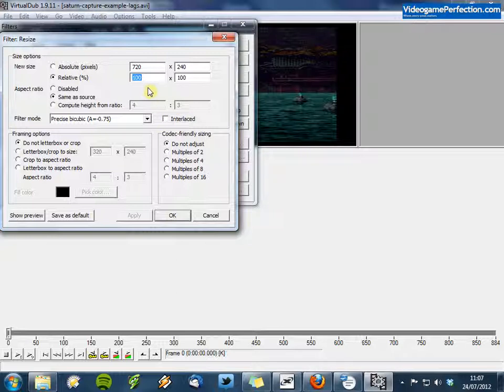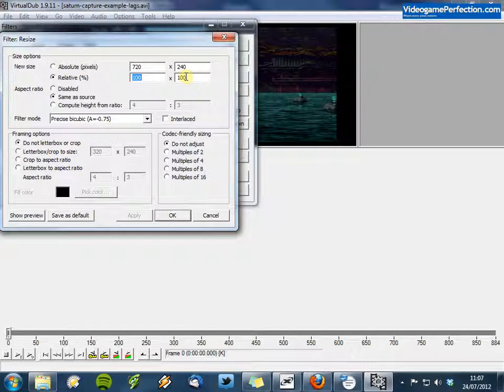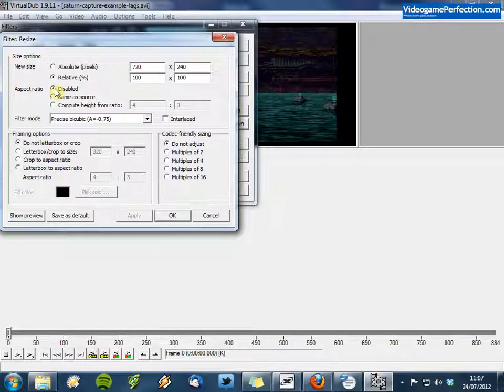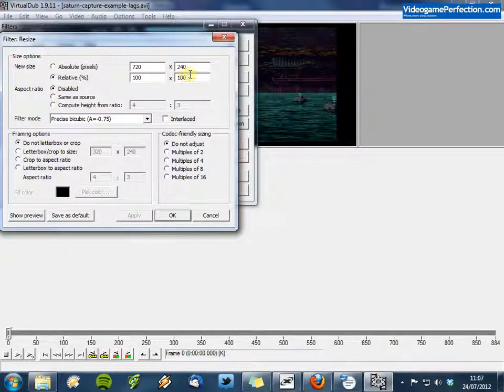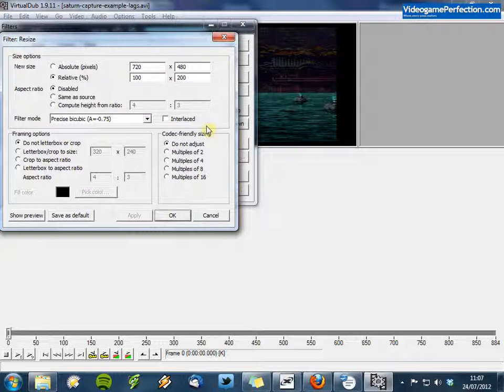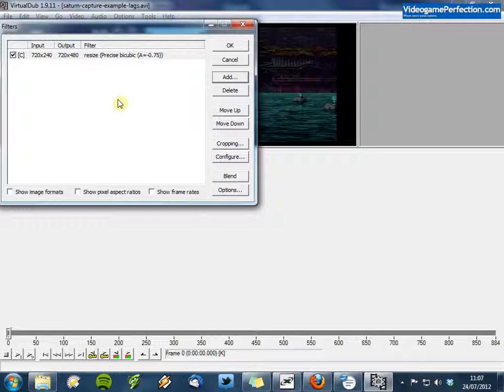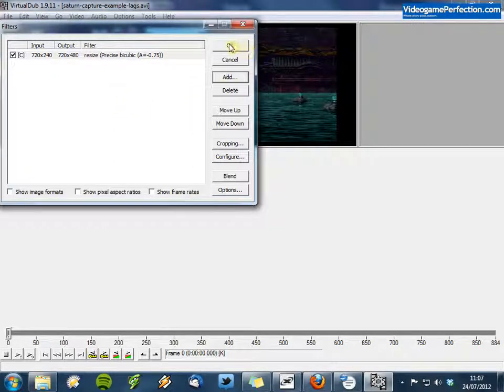So what we need to do is double this vertical resolution from 240 to 480. So first of all under Aspect Ratio, click here so that it says Disabled. Now choose Relative Percent and type in 200 here. And that's it, click on OK and we are now done with this filter.